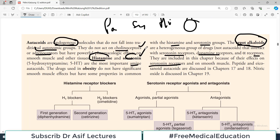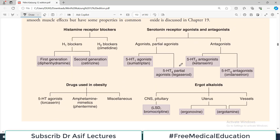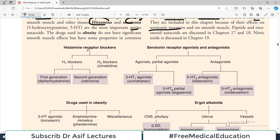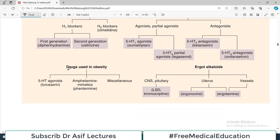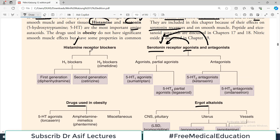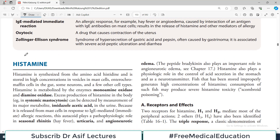The drugs used in obesity don't have significant smooth muscle effects but share properties with histamine and serotonin, so they're included in this group. The last category is ergot alkaloids — a very heterogeneous group that interacts with serotonin receptors, dopamine receptors, and alpha receptors. They are included in this chapter because of their effects on serotonin receptors. This chapter covers histamine blockers, serotonin receptor agonists and antagonists, obesity drugs, and ergot alkaloids.